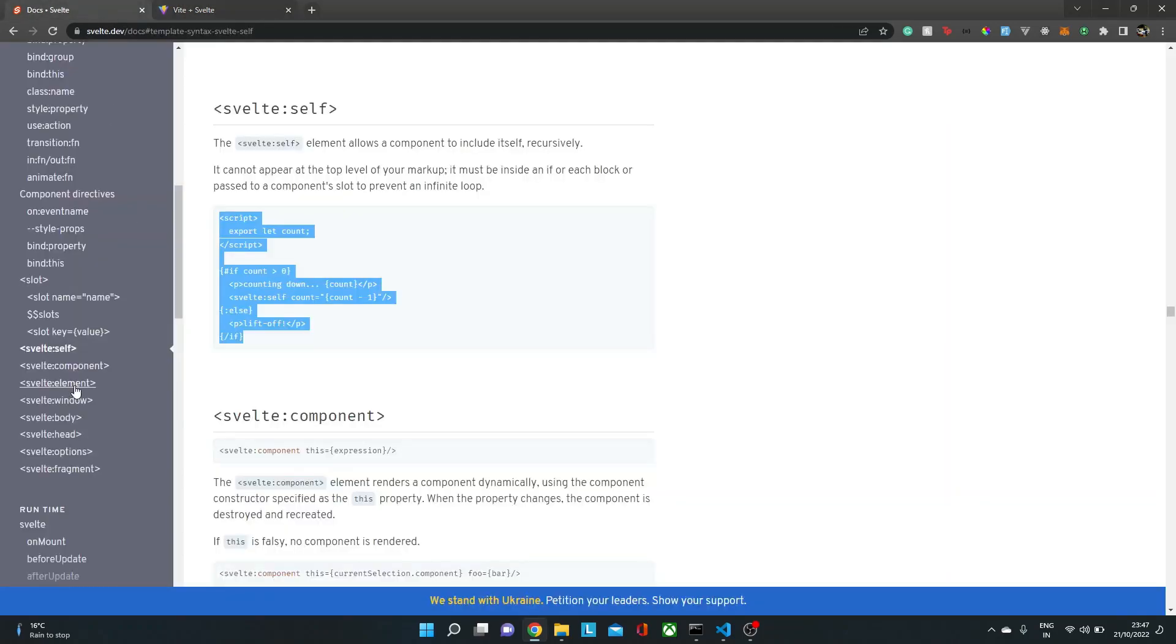Hello everyone, welcome back to our channel and this amazing video. I'm Alitya. In this video, we are going to see the concept of Svelte built-in components or elements. So without any further ado, let's begin.